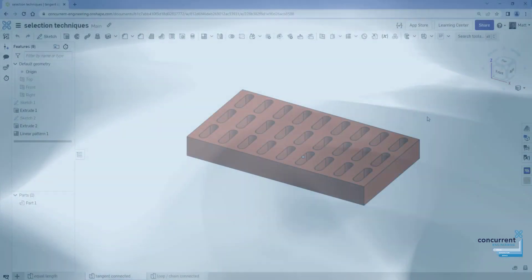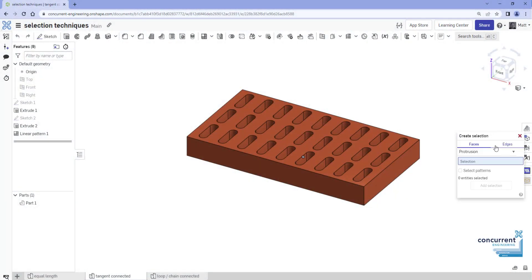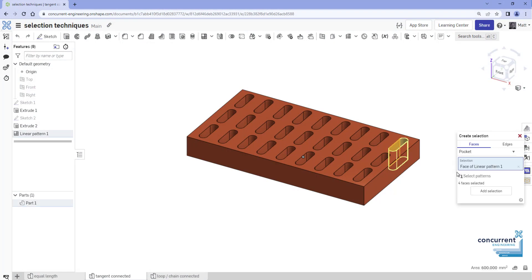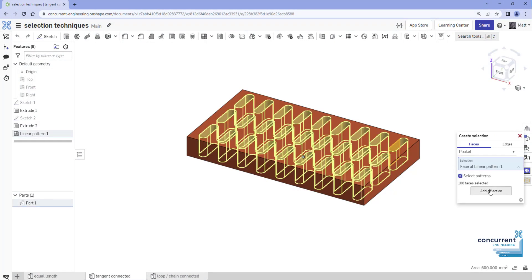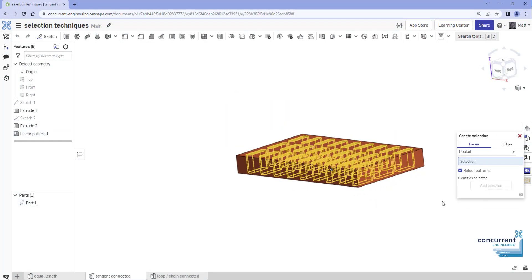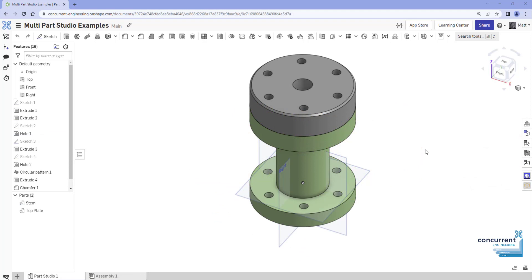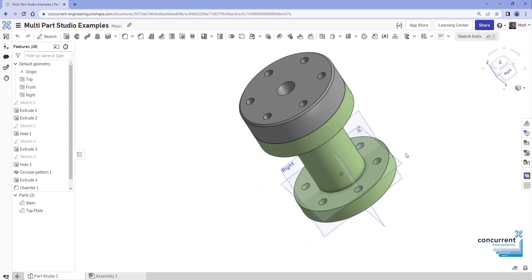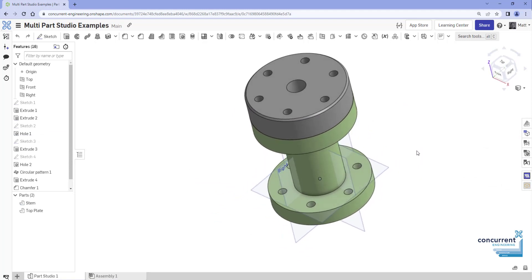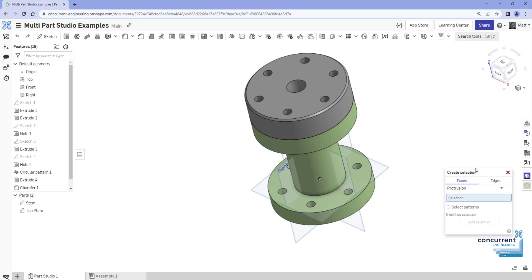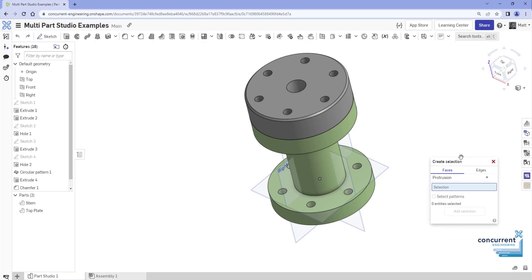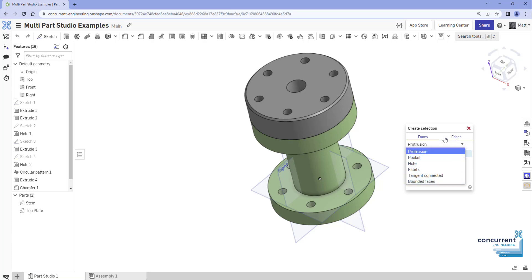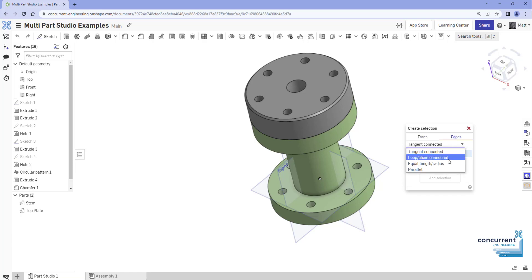Create Selection is a terrific and useful tool when you need to select a lot of faces or edges to keep as a single reference in a feature. We'll take a look at edge selection here. Start by right-clicking in the background in the model view area and go to Select, then Create Selection. The dialog box gives you the option to choose faces or edges at the top, and there's a drop-down list for the different ways these entities could be interrelated. So let's look at the different selection options available.